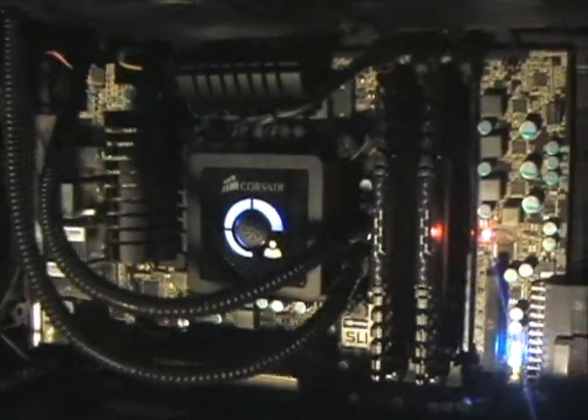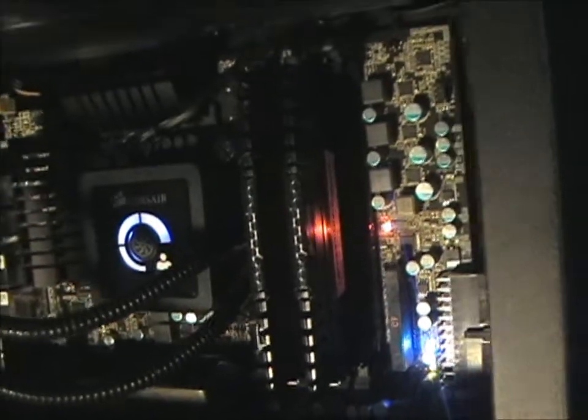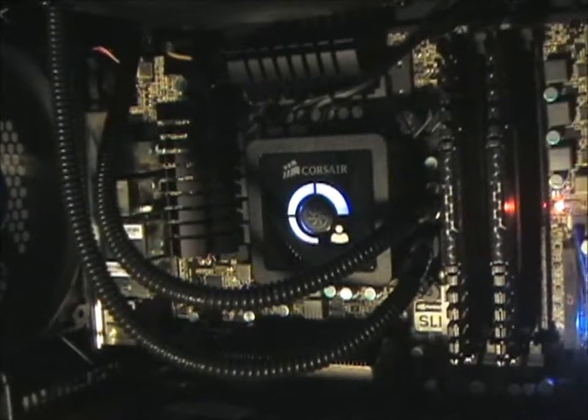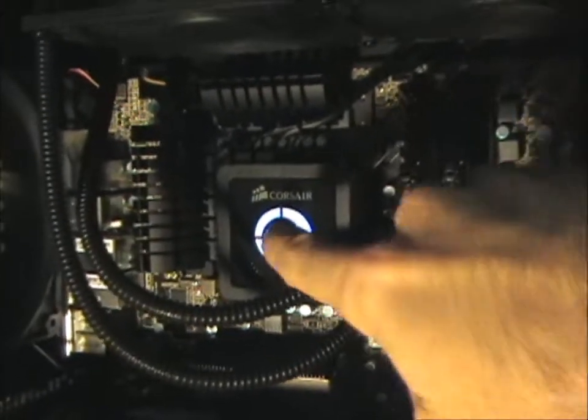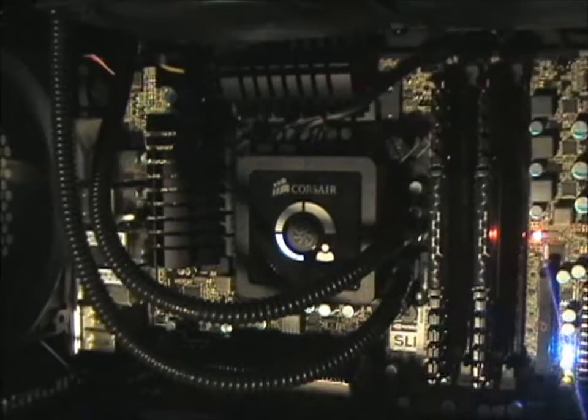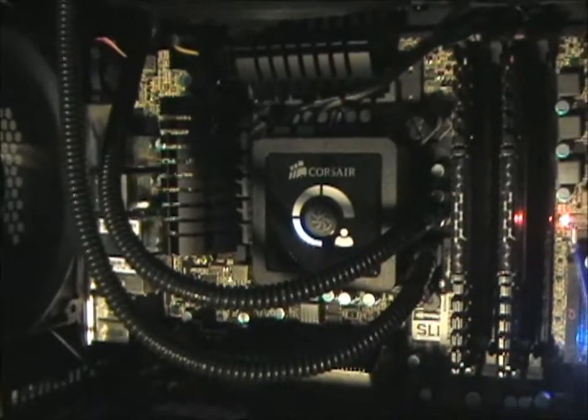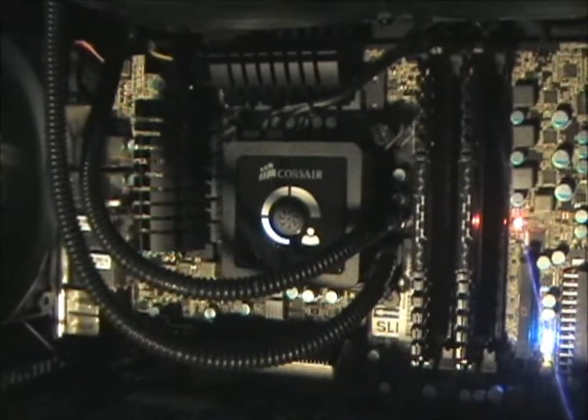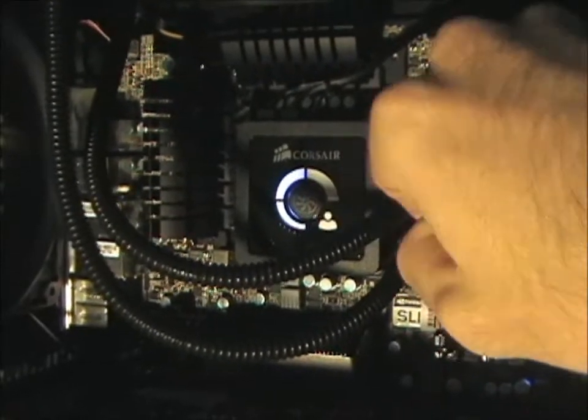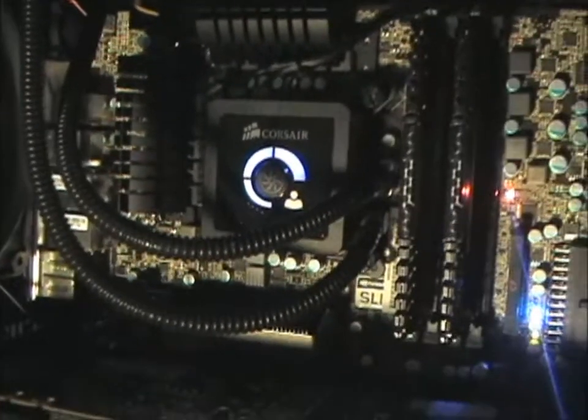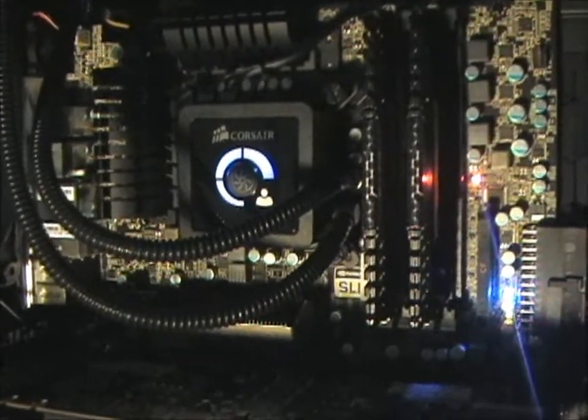Then you have my Corsair Vengeance 1600 RAM. And then the Corsair H100 cooler, of course. And you do have the buttons here. So now I'm on the lowest speed. And you press it again, goes up to the middle. And then to the fastest. So that's pretty cool.